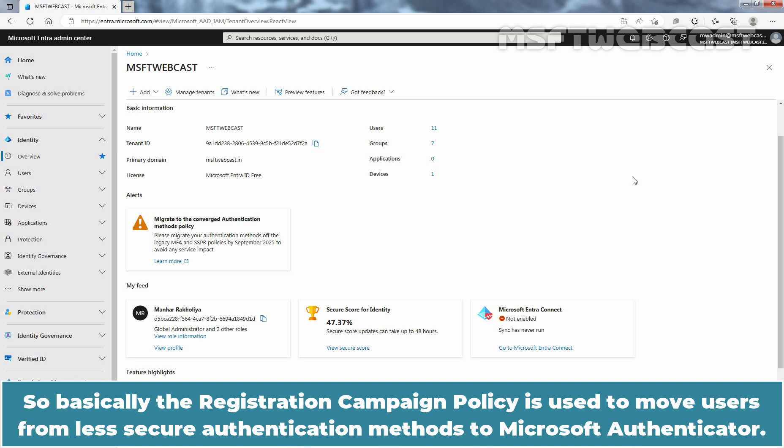Users are required to download and authenticate exclusively through the application. So basically, the registration campaign policy is used to move users from less secure authentication methods to Microsoft Authenticator.